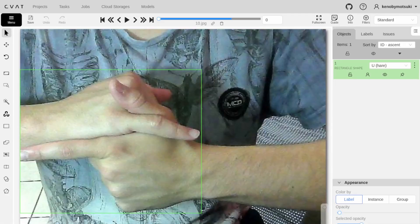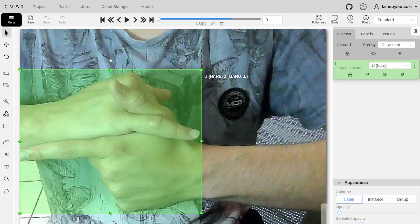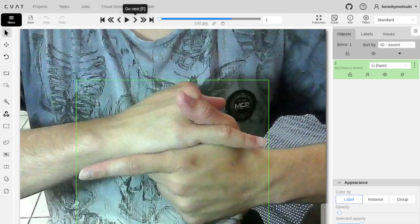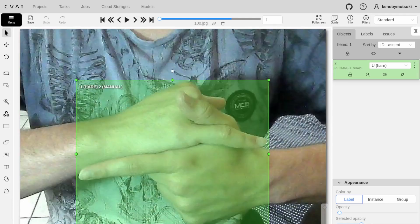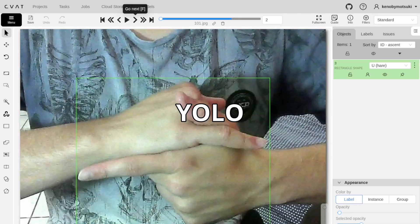I uploaded the images to CVAT, labeled them according to the hand-seal they represented, and then exported the annotations into the YOLO format.